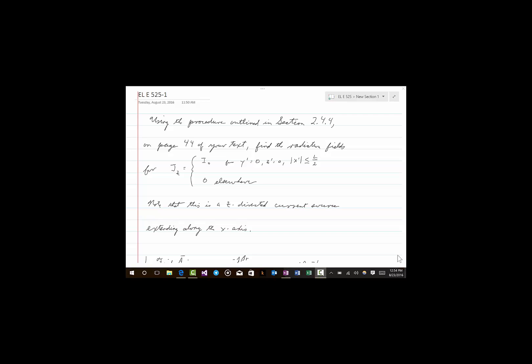Welcome to the first video of Electrical Engineering 525. What we're going to do in this video is calculate the radiation fields for a current distribution, using the procedure outlined in section 2.4.4. As background material for this video, you should read up to and including that section.